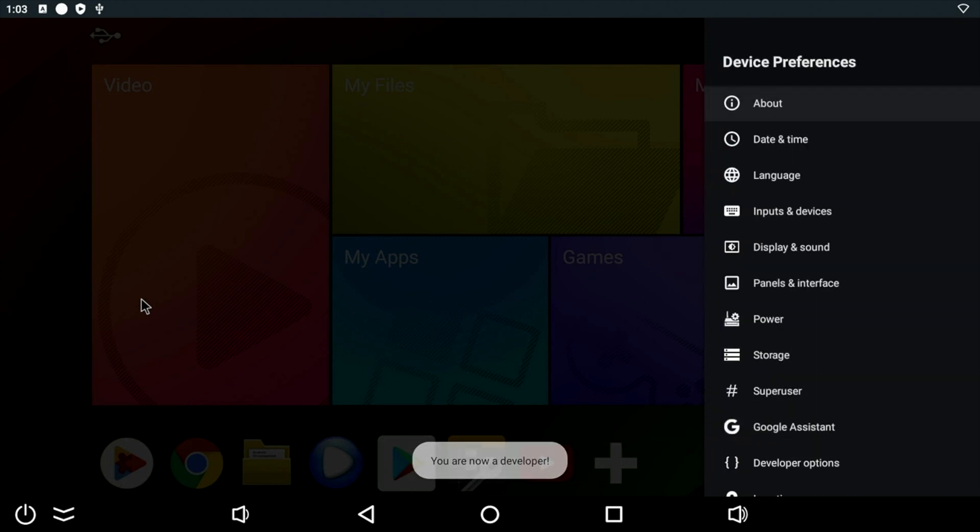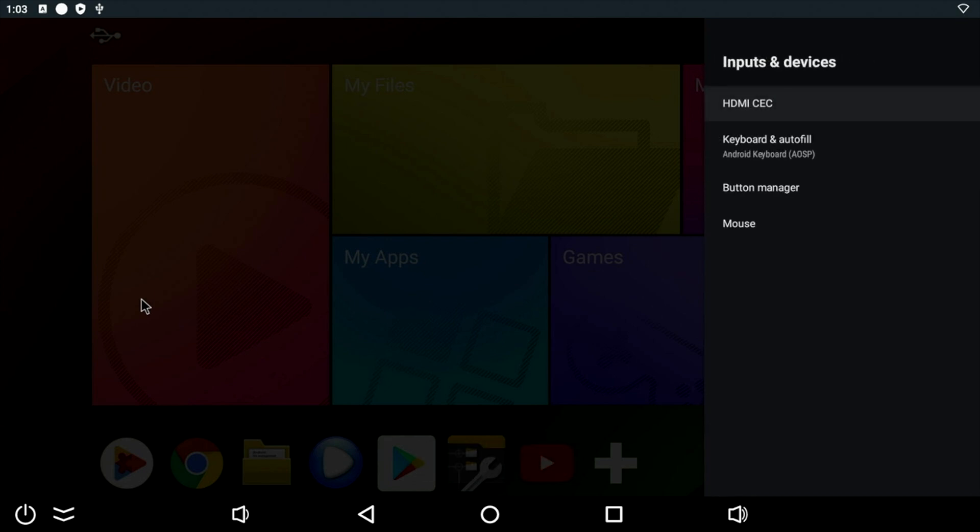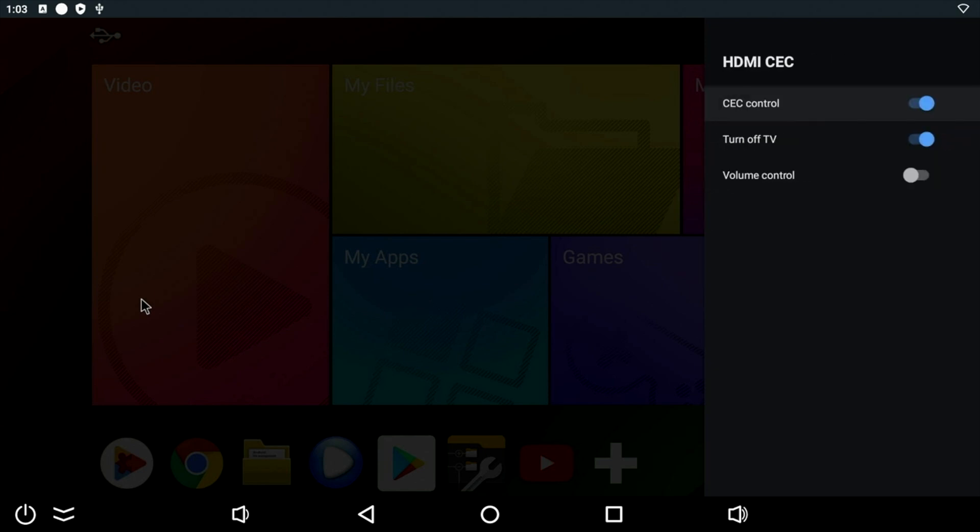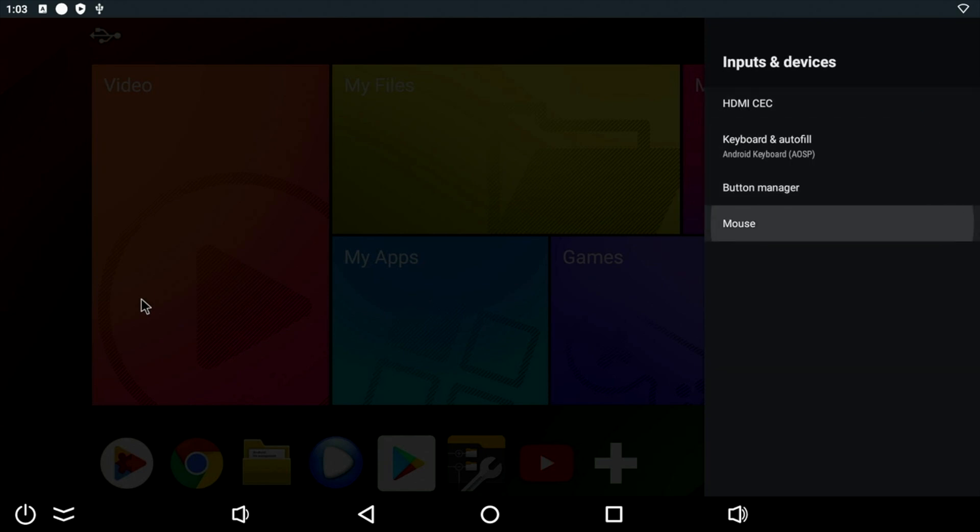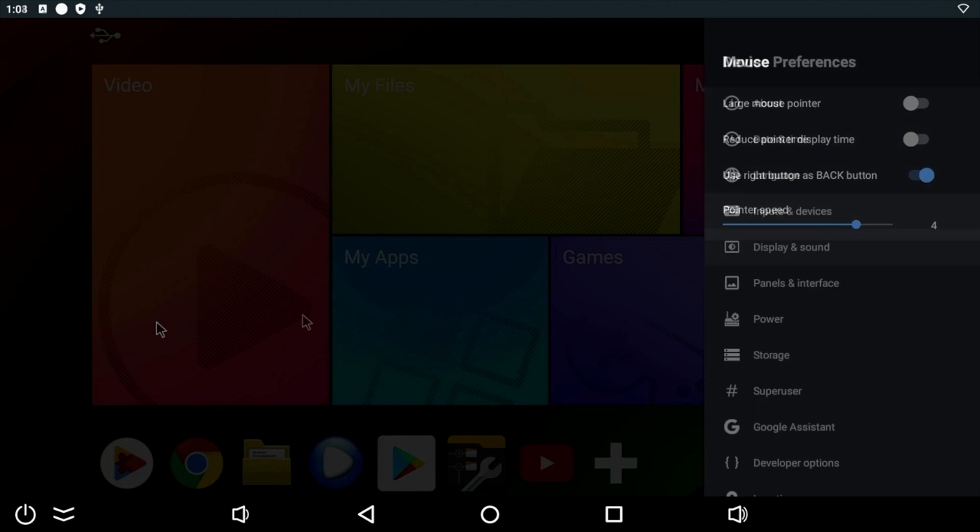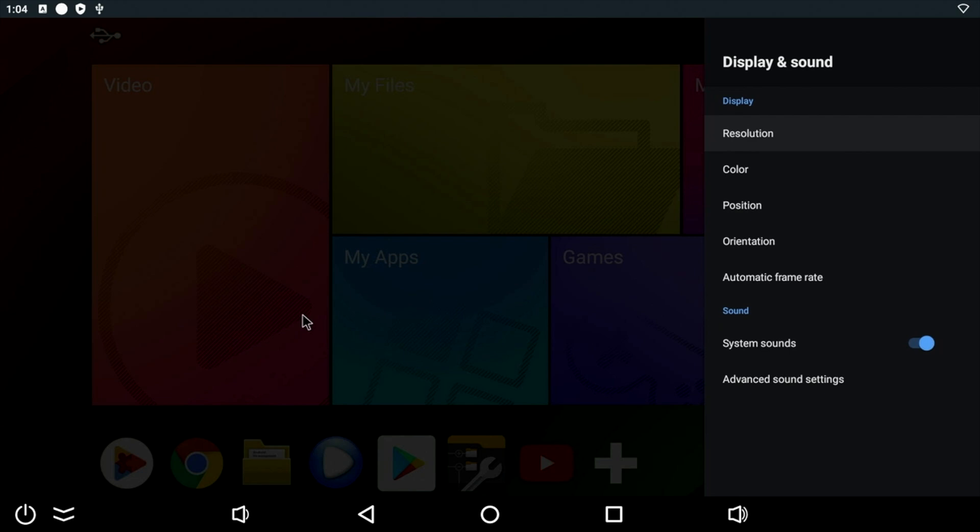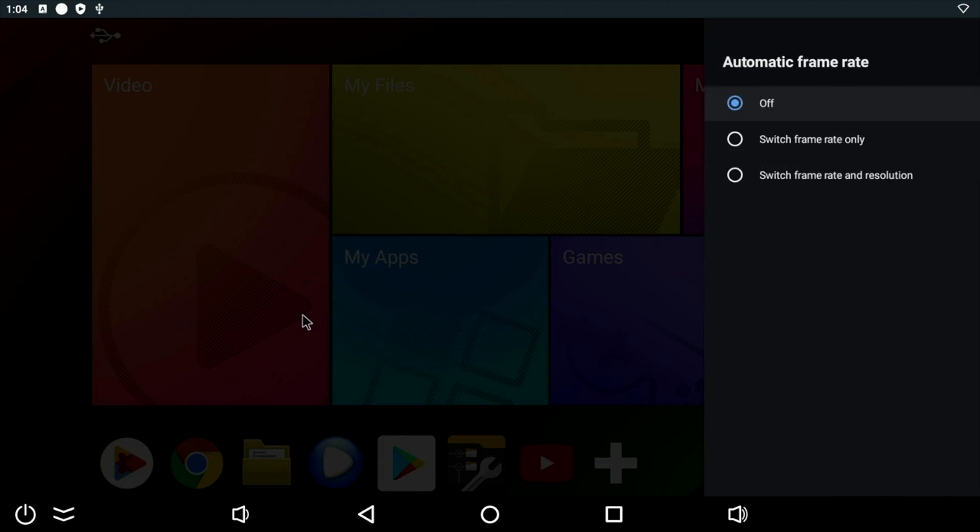Now while we're here, other features to mention. If we go into input and devices, you can see we have HDMI CEC and also mouse settings. So you can speed up your mouse pointer or have an extra large pointer size. Other cool features to mention, we have automatic frame rate which is off by default and here are the options if you wanted to switch it on.